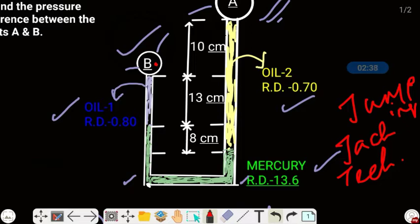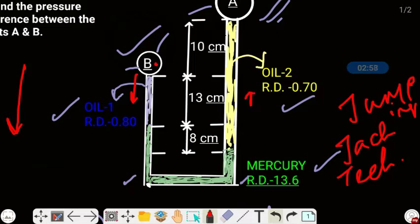When we go down we will add pressure, and when we go up we will subtract the pressure. This is because when we are going down in the liquid, pressure increases. So going down — add pressure; going up — subtract pressure. We will start from P_B and move towards A.